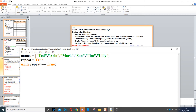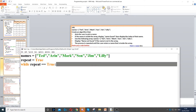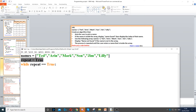Then we need to start our while loop. So to start the while loop, we use while repeat is equal to true. The main reason why I created this variable on line 2 is to create a condition that starts our while loop. Then we can set it to false later once we've found our name.